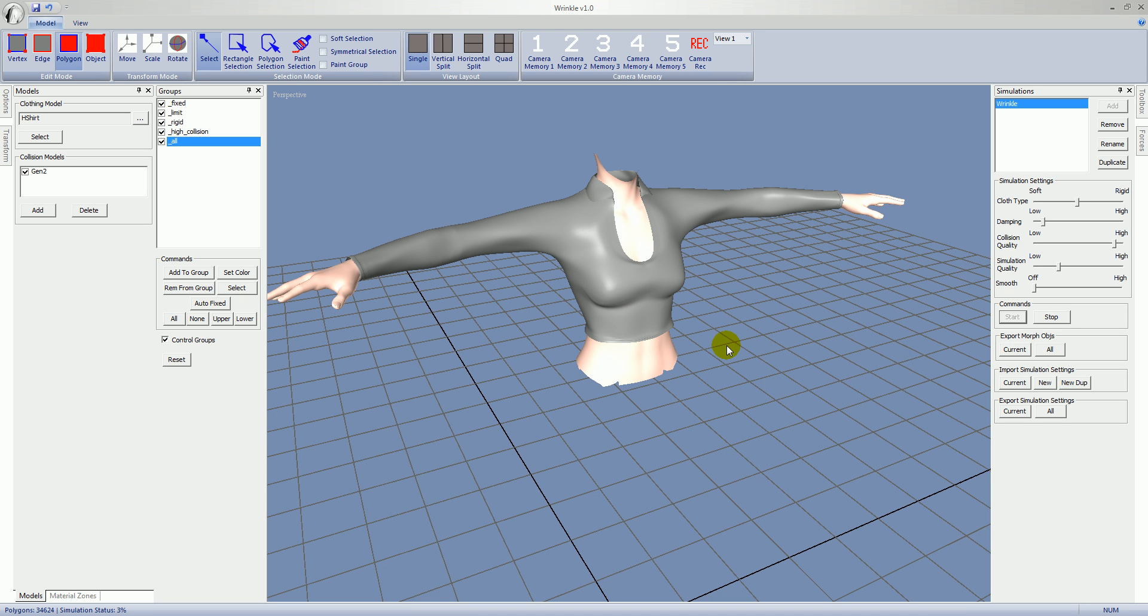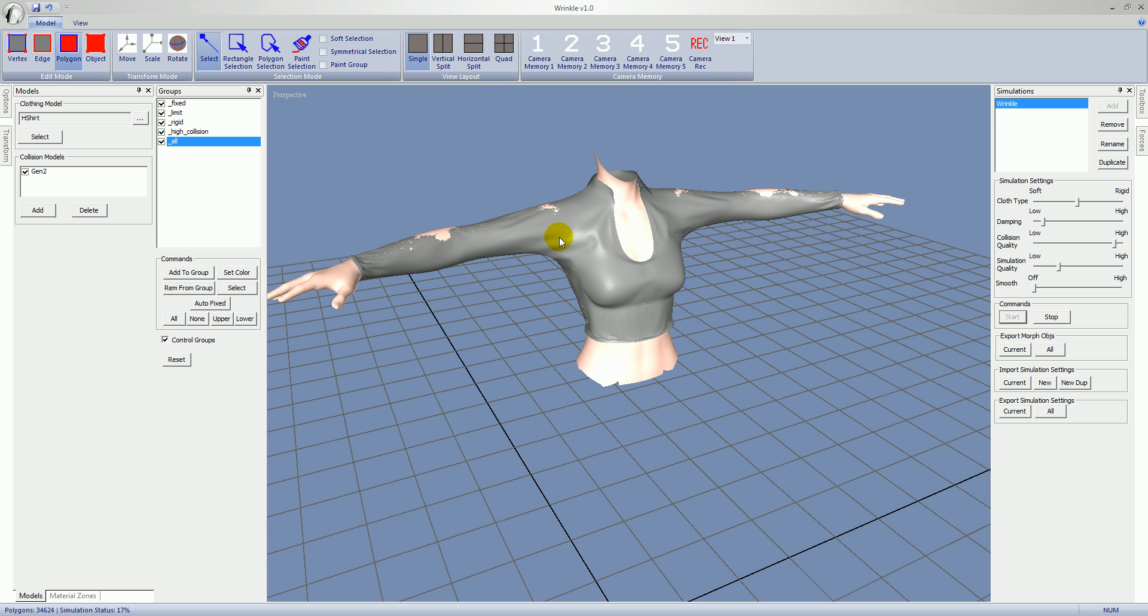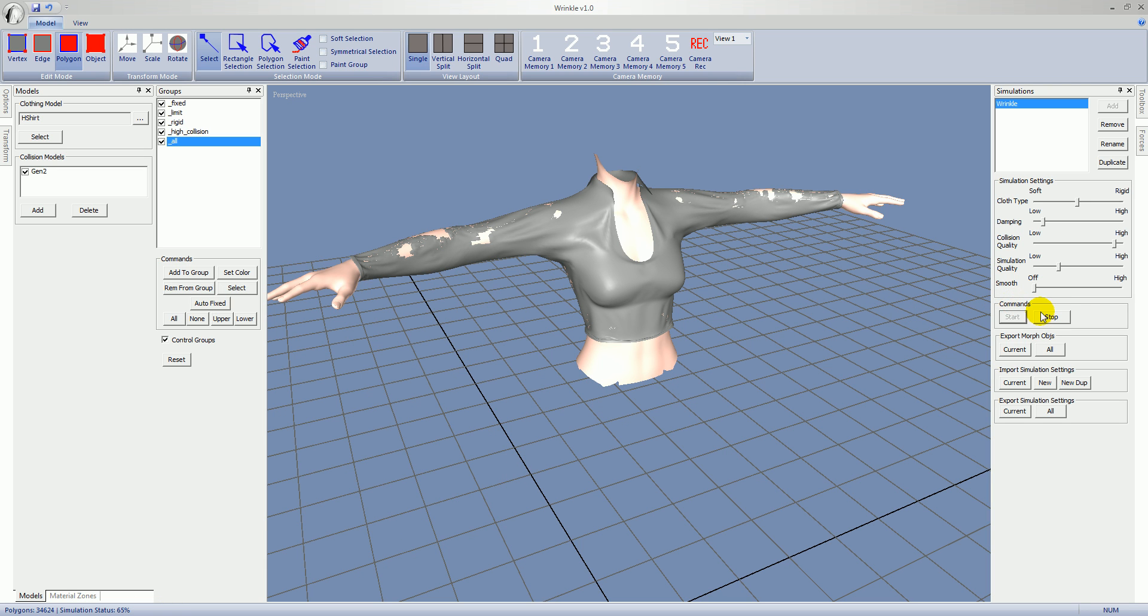So I will go ahead and press start. It will take a second to get going. The groups disappear but they are still there. You can see down here in the corner the simulation status is at 10%, and then you can see the model start to wrinkle. So it is at 62%, now I am going to go ahead and press stop. You will see the button changes to stopping. It takes a few moments for it to actually stop.